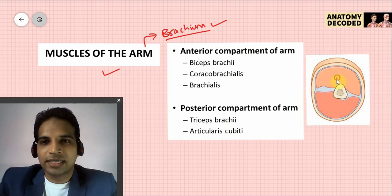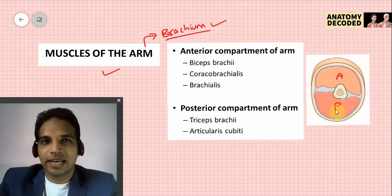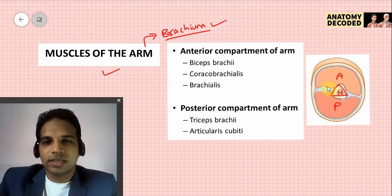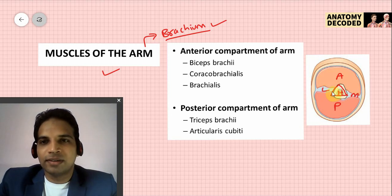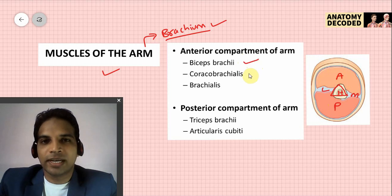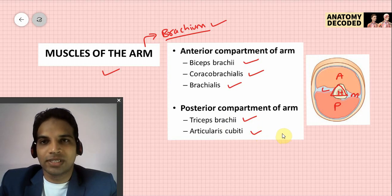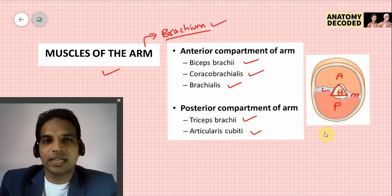The arm has two compartments: the anterior compartment and the posterior compartment. Supposing this is the right arm region cut and viewed from the inferior aspect — this is the humerus, seen as a triangular bone. There are intermuscular septa — the medial intermuscular septum and the lateral intermuscular septum — dividing the arm into anterior and posterior compartments. The anterior compartment contains the biceps brachii, coracobrachialis, and brachialis muscles. The posterior compartment contains the triceps brachii and the articularis cubiti muscle. These five muscles will be covered in this session.